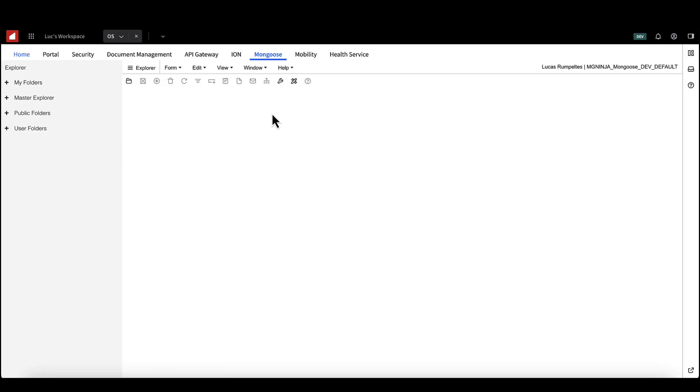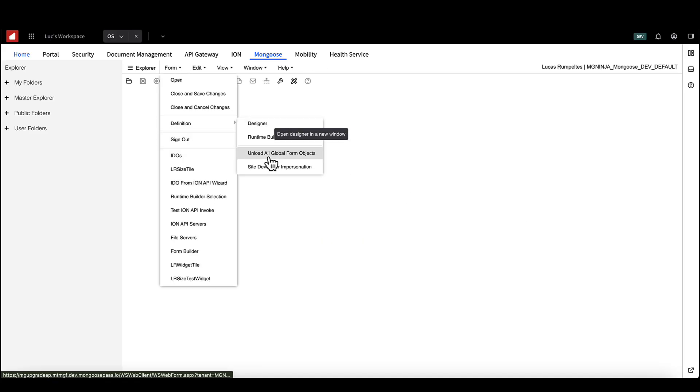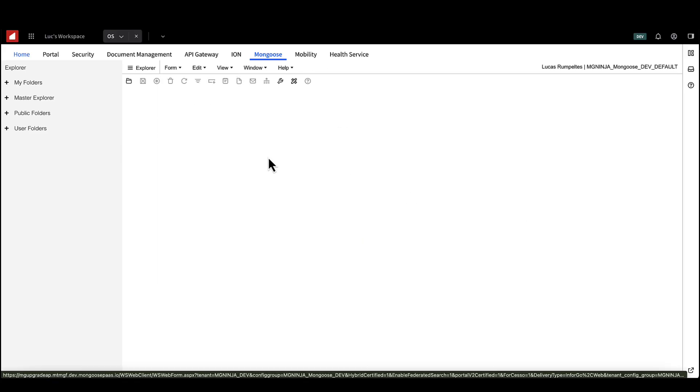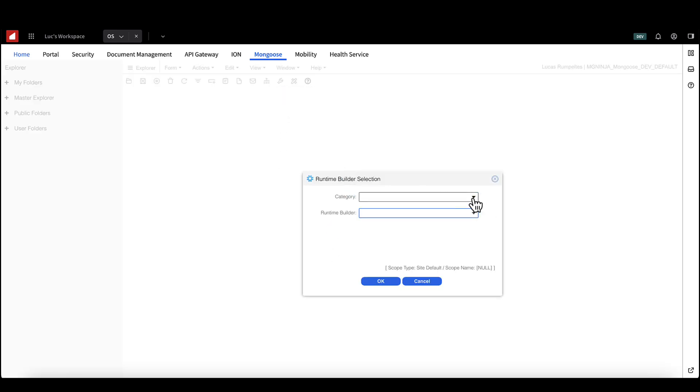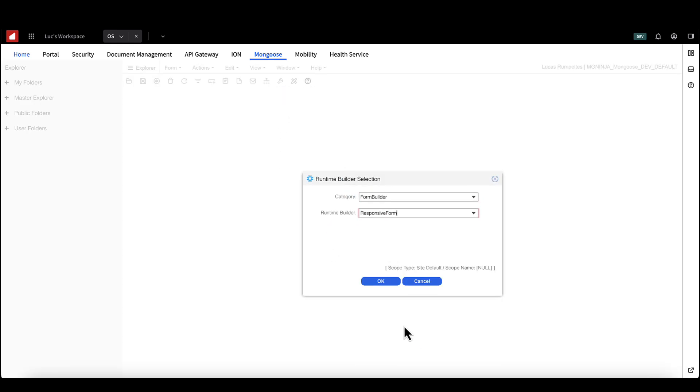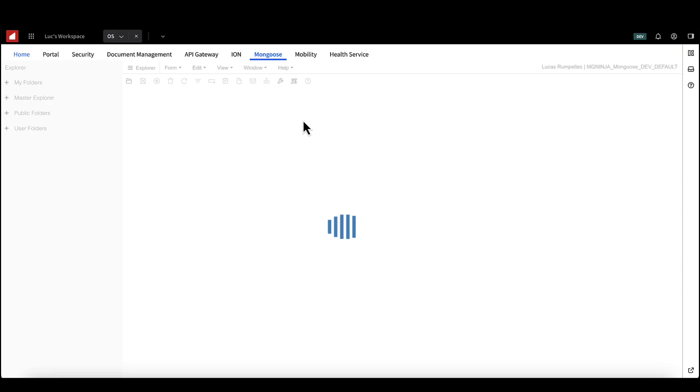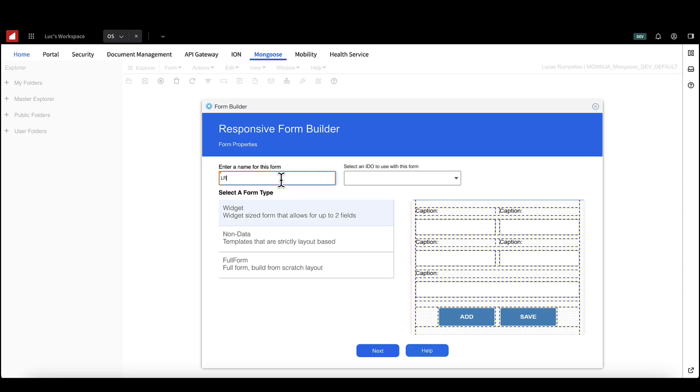Use Runtime Builder to create your form. Now that we have our IDO, we're going to create our form. Empty your cache and select Runtime Builder again. Select Form Builder for the category and Responsive Form for the form type. Choose a name for your form and select the IDO you just made. Select the widget form type.